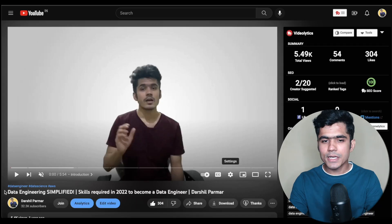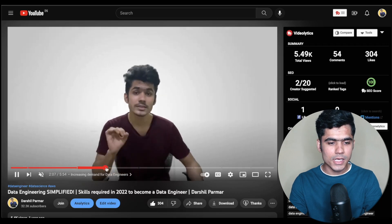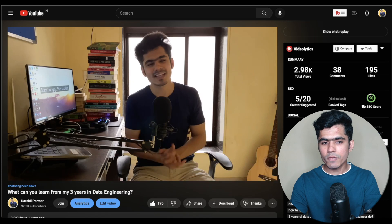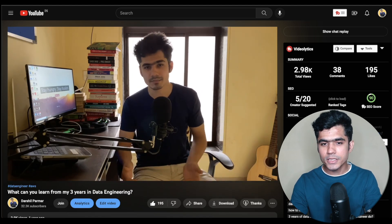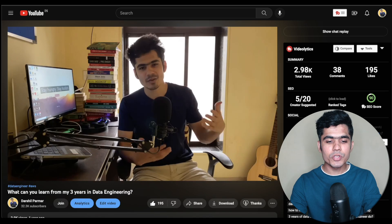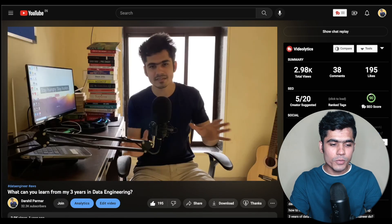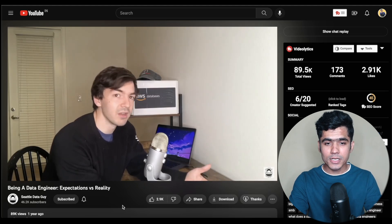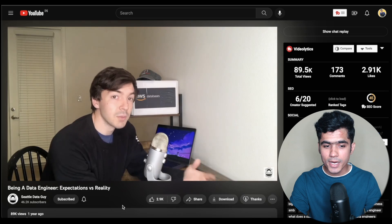I've compiled a list of videos to watch. The first is an introduction to data engineering, available on my channel, where you'll learn everything you need to know about data engineering. The second video covers my three years of data engineering journey in seven minutes, giving you an overview. After that, watch the video on being a data engineer — expectation versus reality — so you understand what to expect and what the reality is.